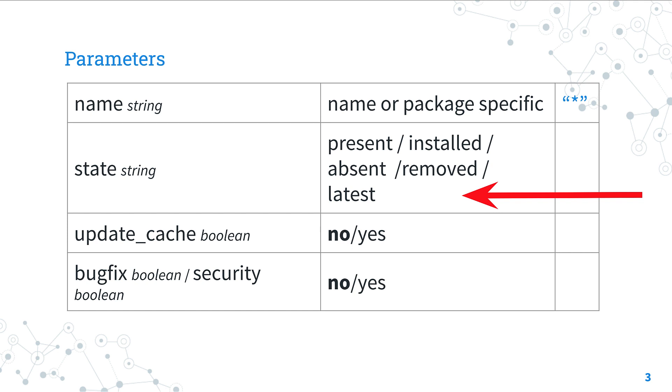The update_cache is useful to force the update of repository metadata before the installation. Default is no.